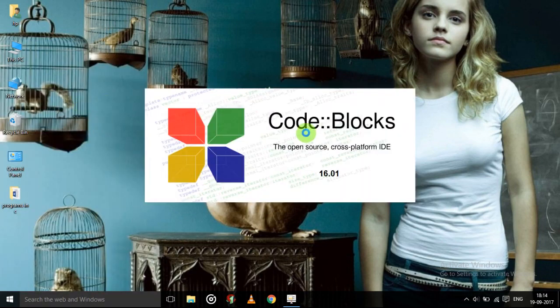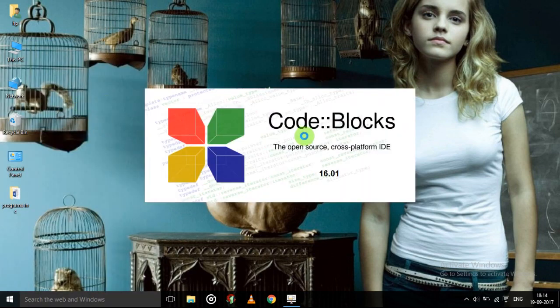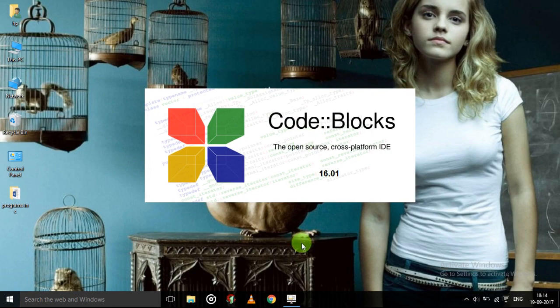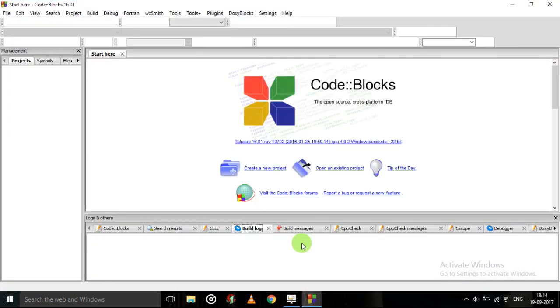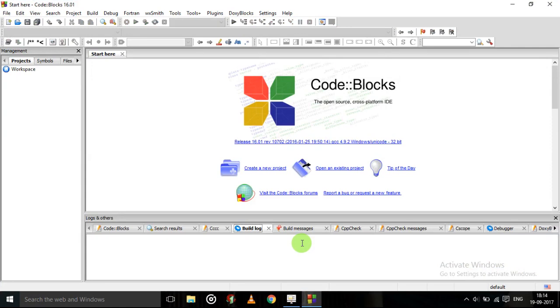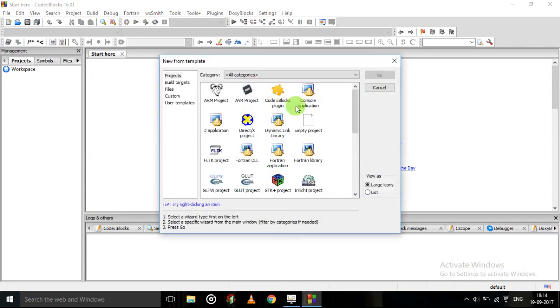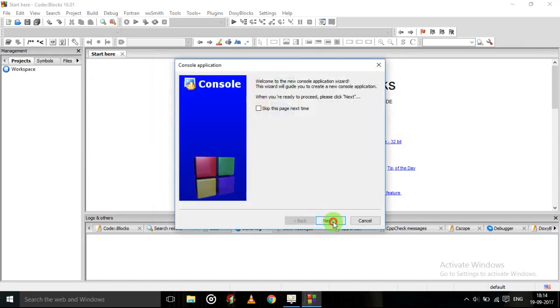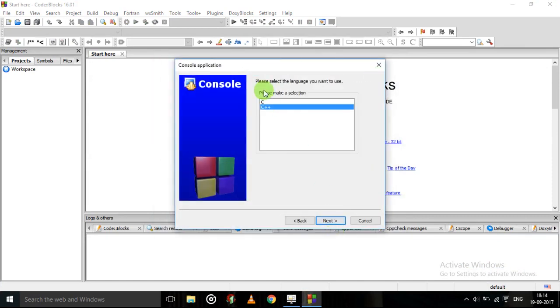Click on this. It will open like this. So we will get a screen like this. Now create a new project. Click at console application. Then go. Then next.